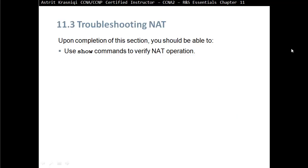Upon completion of this section you should be able to use show commands to verify NAT operation.